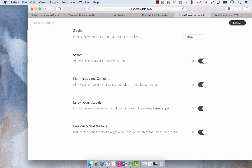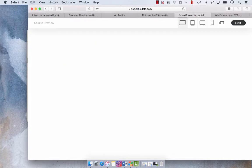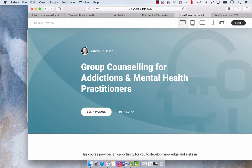So we're going to close that, and now when we preview, our students should be able to mark each of the lessons as complete.